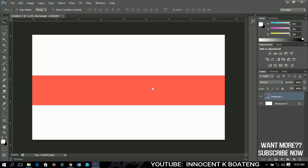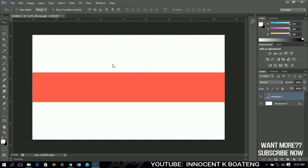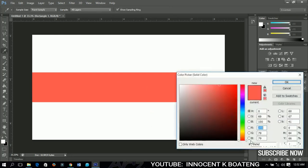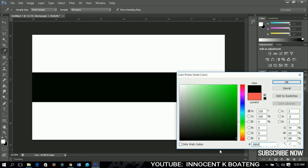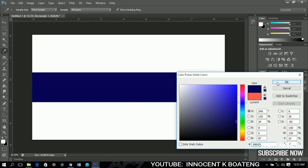To make sure this rectangle is centered in the whole project, press Ctrl+A (Command+A on Mac), then go up and click Align Horizontal and Align Vertical. After aligning, you'll see the spacing is equal on all sides. Then press Ctrl+D to deselect. Now we're going to change the color — I'll set it to #090057 and click OK.